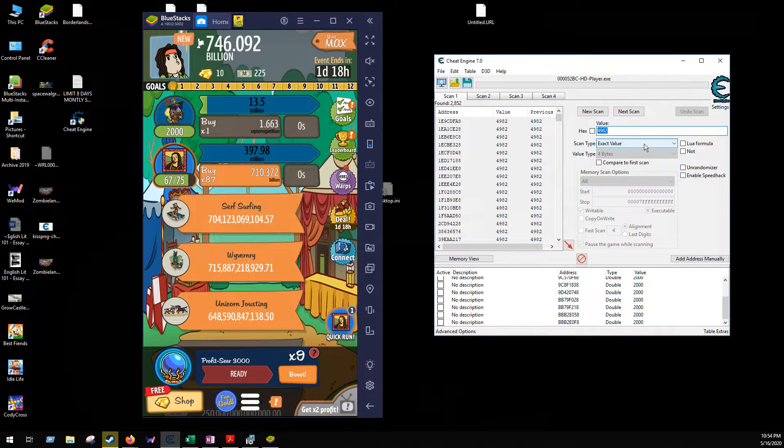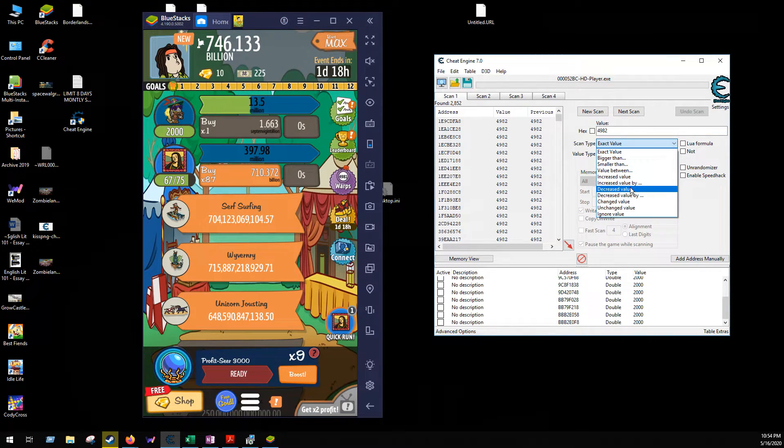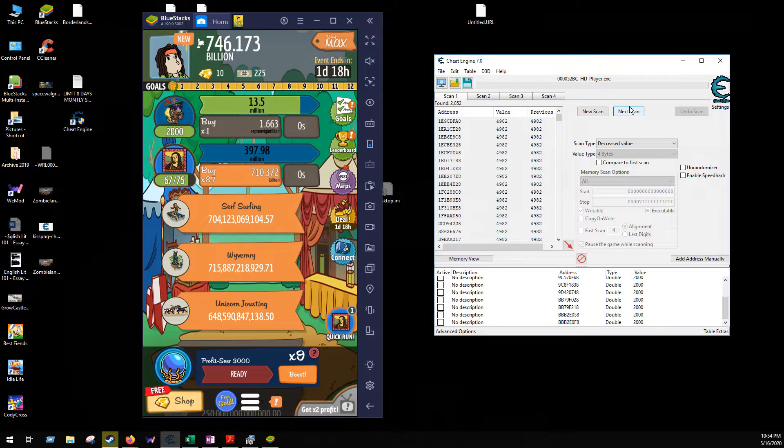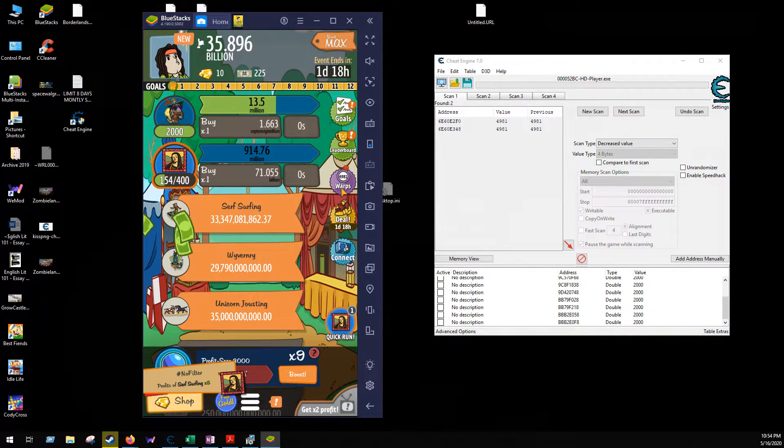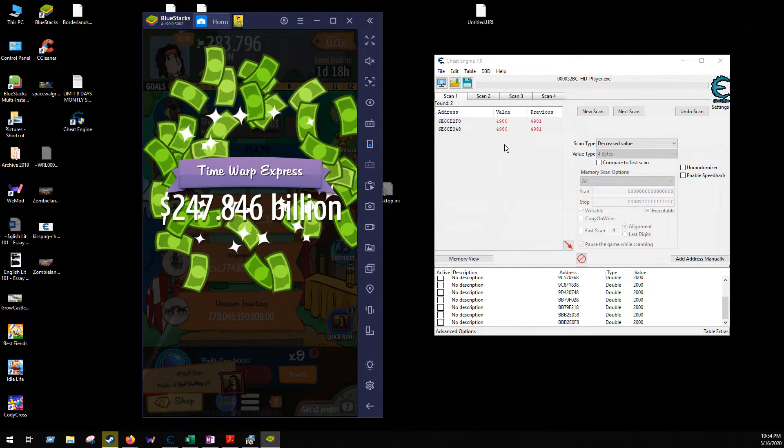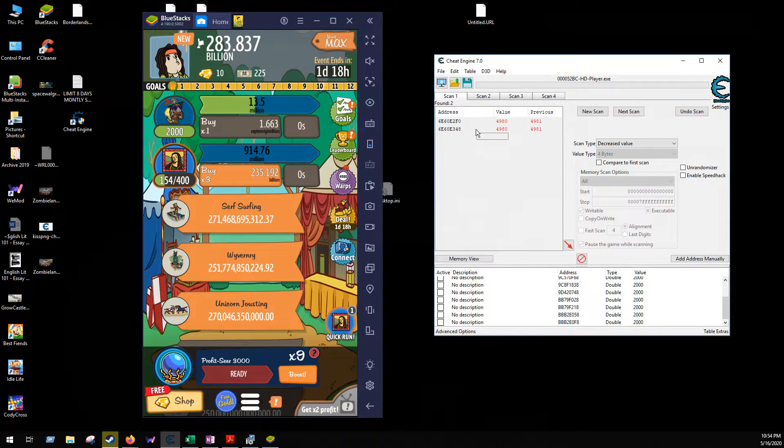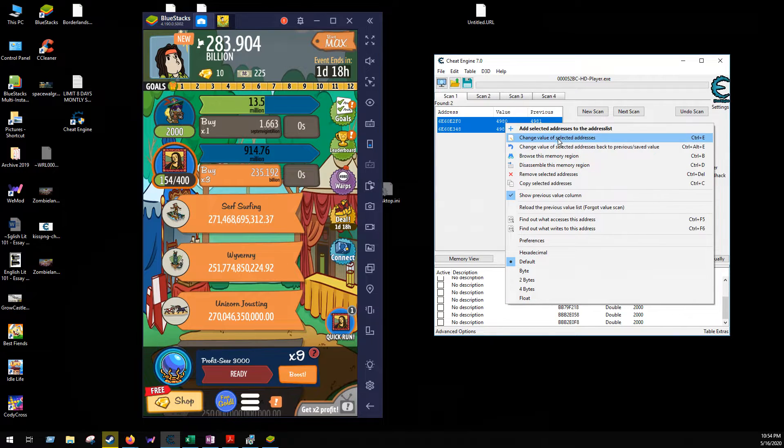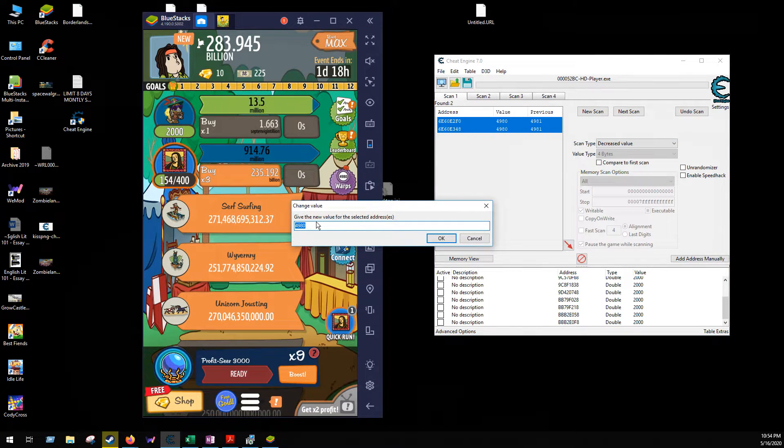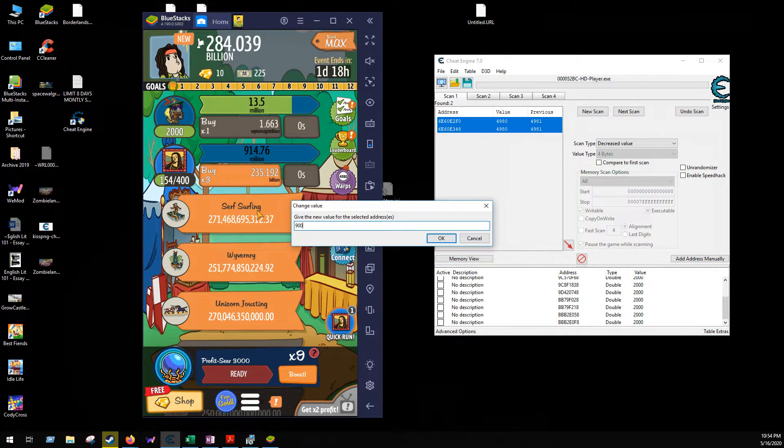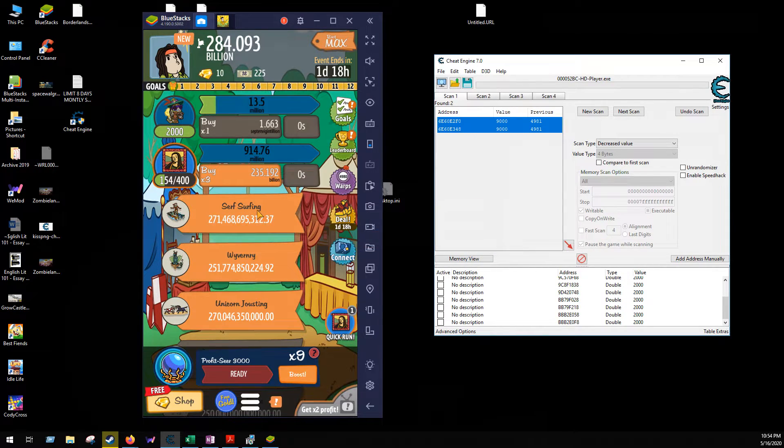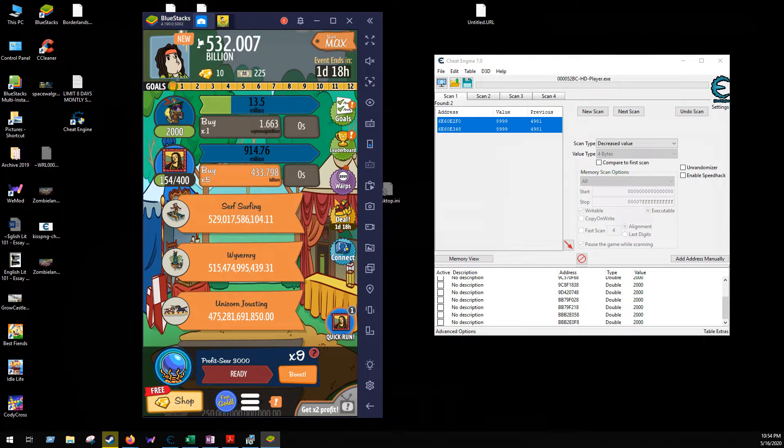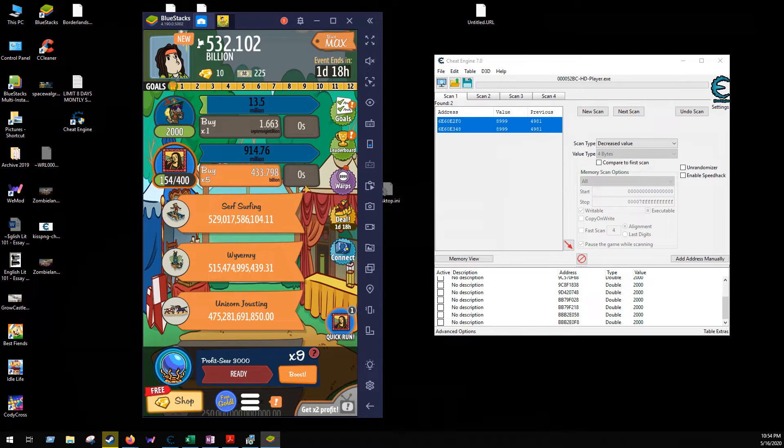There we go. Go 4981. I can either change this value to 4981 and hit next scan, or I can just go to decreased value, next. There we go, two addresses here. Okay, so those are the two addresses we want. So you just go change value of selected addresses. This one's pretty straightforward, I'll just change it to 9000. And then just click it again. Boom, now I have 8999 warps to use there.